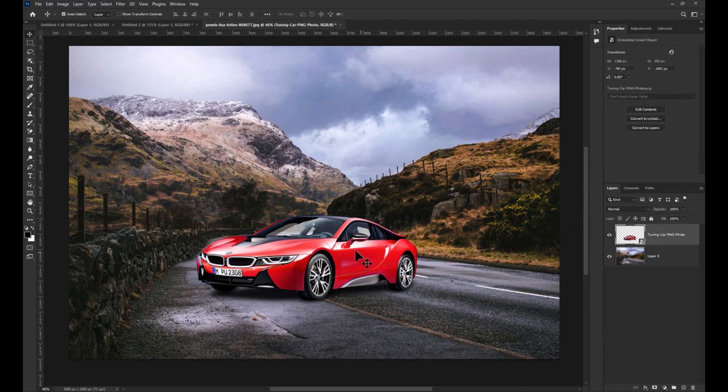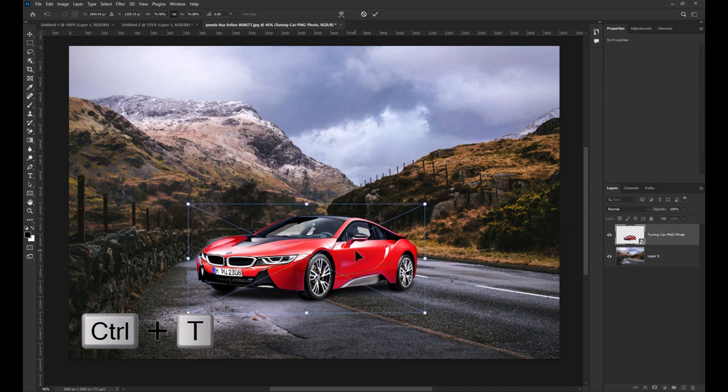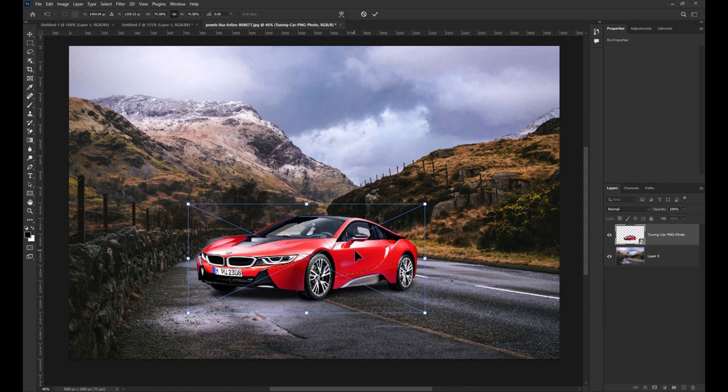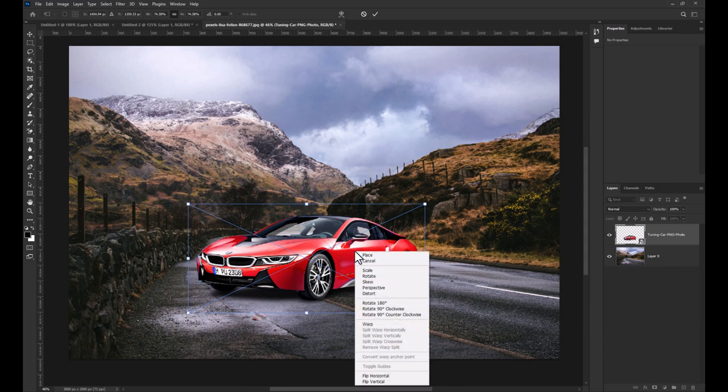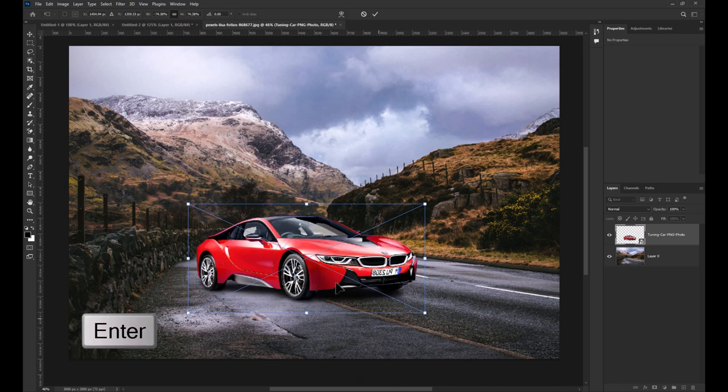Use the CTRL-T keyboard shortcut to bring up the transform mode. Now simply right-click on the image and select flip horizontal. Press Enter to confirm the transform.